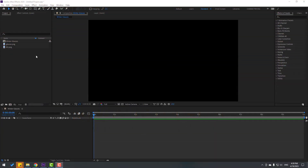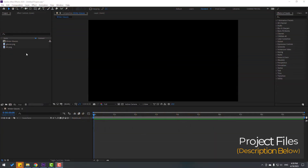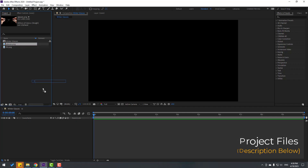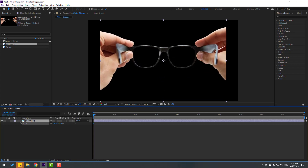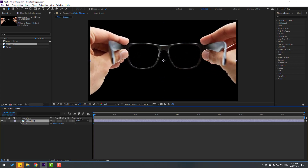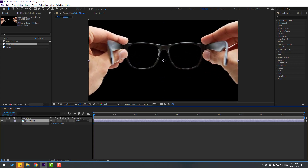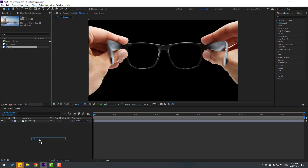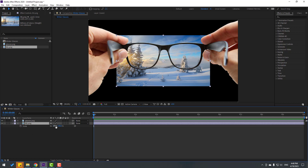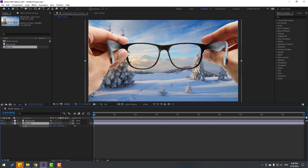First, let's select the image layer 'glasses,' move it inside the composition, and press S to change scale. Then select the background layer, move it inside the composition as well, and press S to change scale.